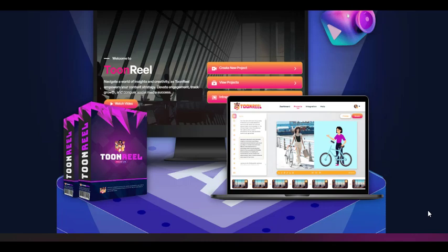One of the key features that sets TuneReel apart is its ability to customize characters, animations, and video elements to fit your brand. This level of customization ensures that your videos align with your brand identity and resonate with your target audience.